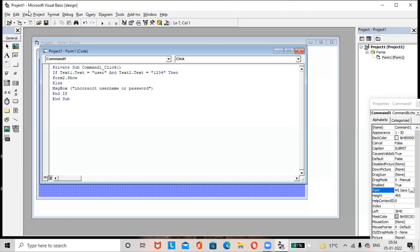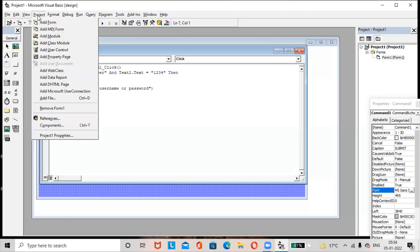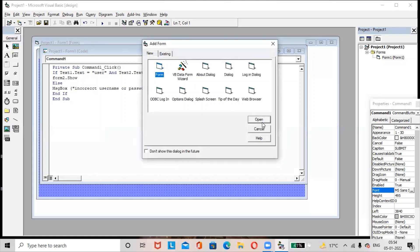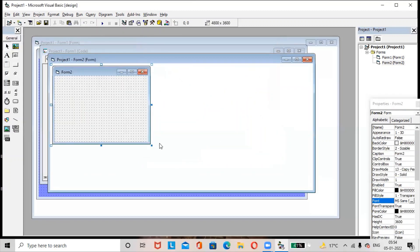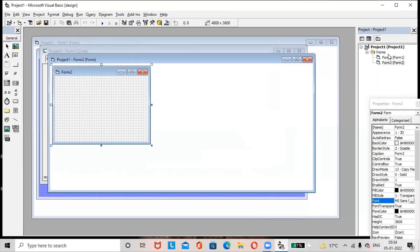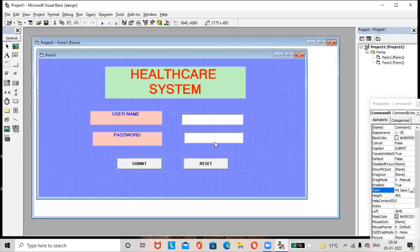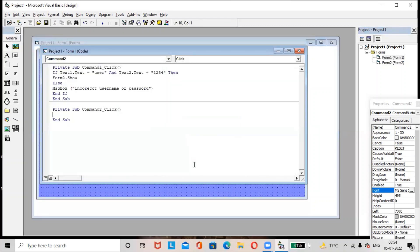To add Form2, go to the Project menu and select Add Form, then click Open. Next, go to the Form1 design view — select Form1 and switch to design view. Double-click on the Reset button and write the code as 'End'.